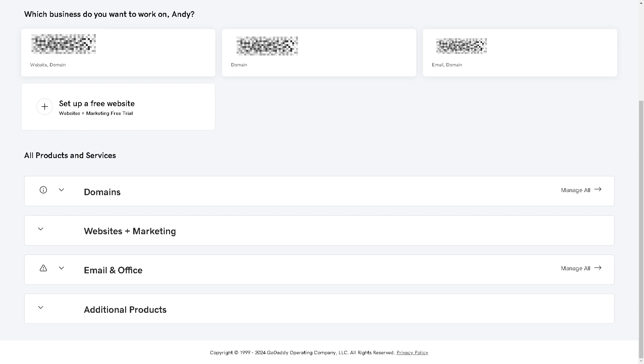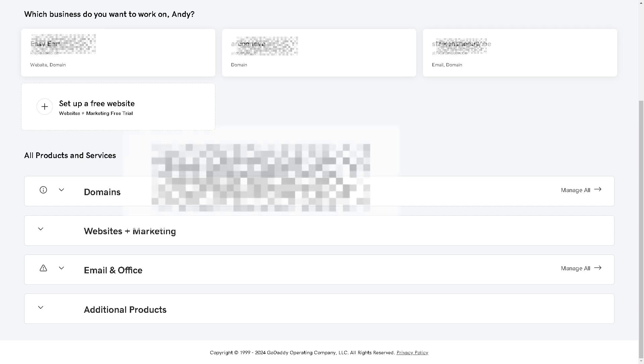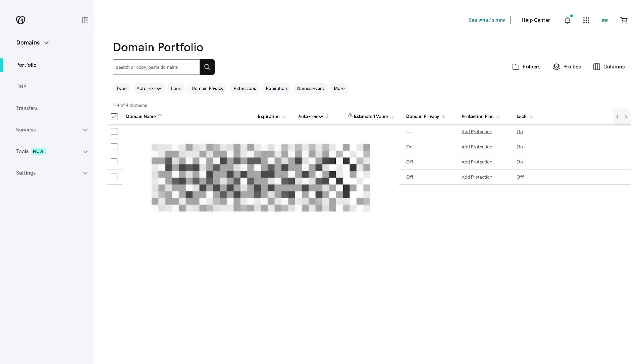Now from here on your account dashboard, as you can see I have the domains option. And again, after clicking on this one right here, you will be given all the domains that you have.